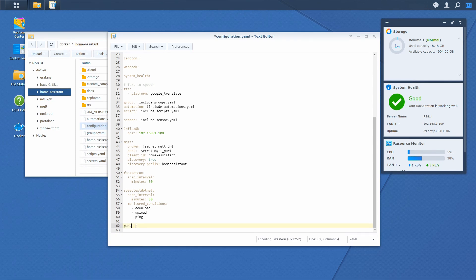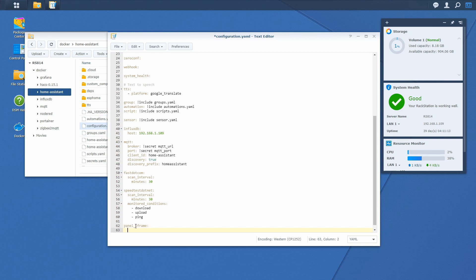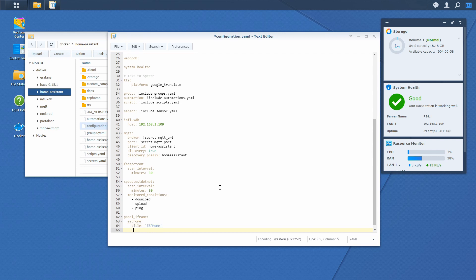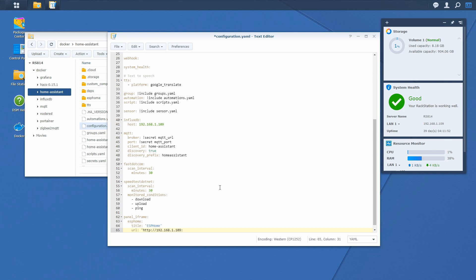So it's panel iframe. First panel we will be adding or first iframe we will be adding is ESPHome. So we will name it ESPHome. We will need a title. The title will be ESPHome. URL, it's http, our address of the Synology server, and the port for the ESPHome, and that port is 6052.